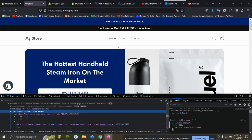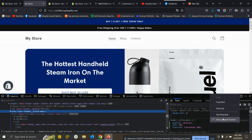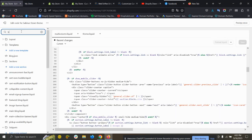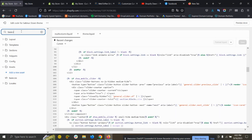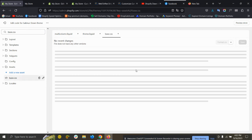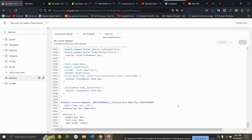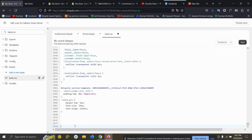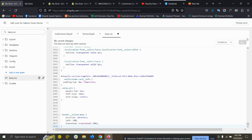You can see the menu has been aligned to center. Now you need to copy this code and go to your theme, search for base.css, scroll down to the very bottom, paste it, and save it.